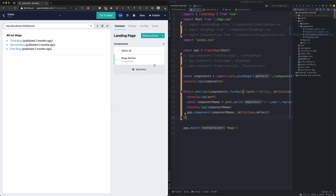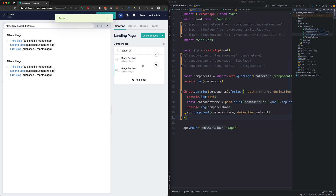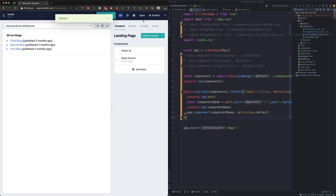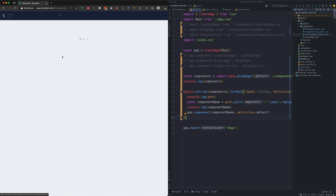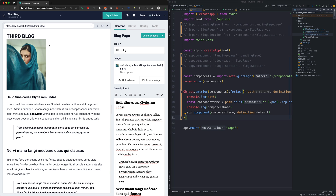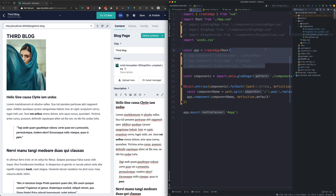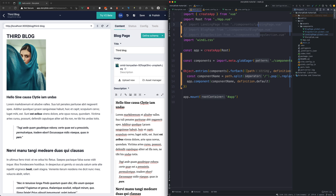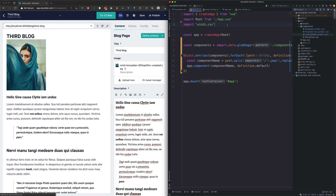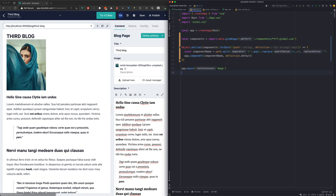As you can see, the components are rendered and everything is working as before. Now we will remove the comments and the console logs from our file. Let's get back now. Thank you.